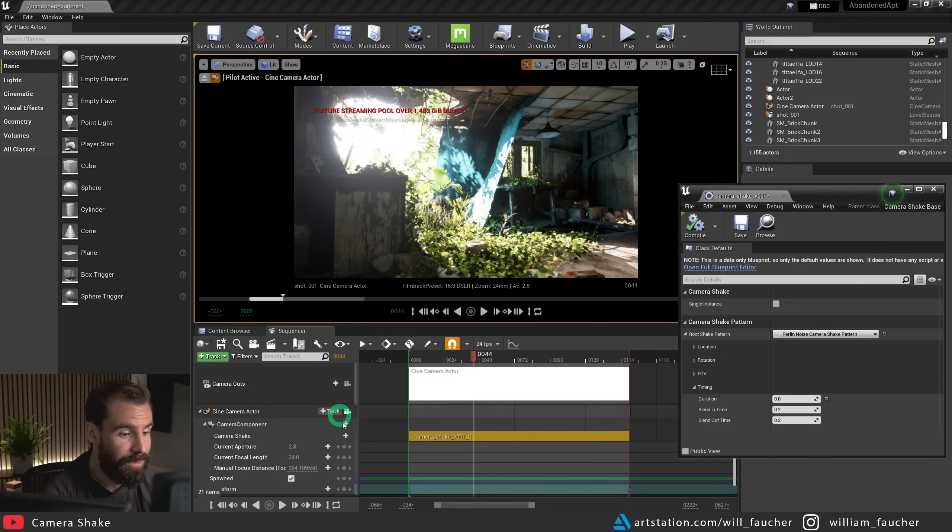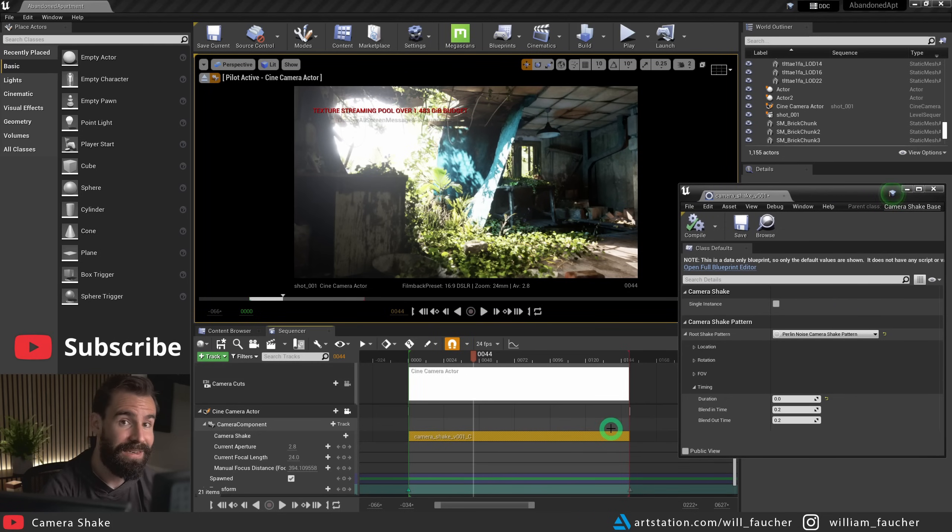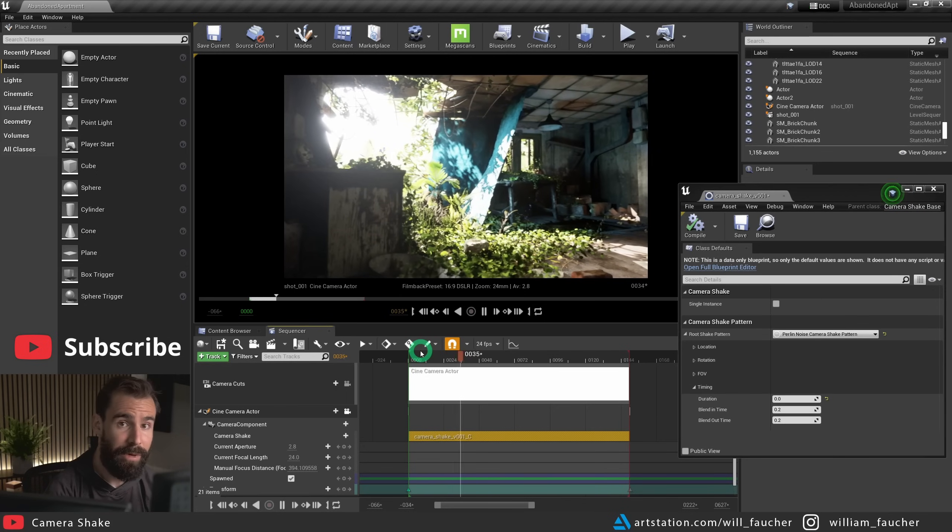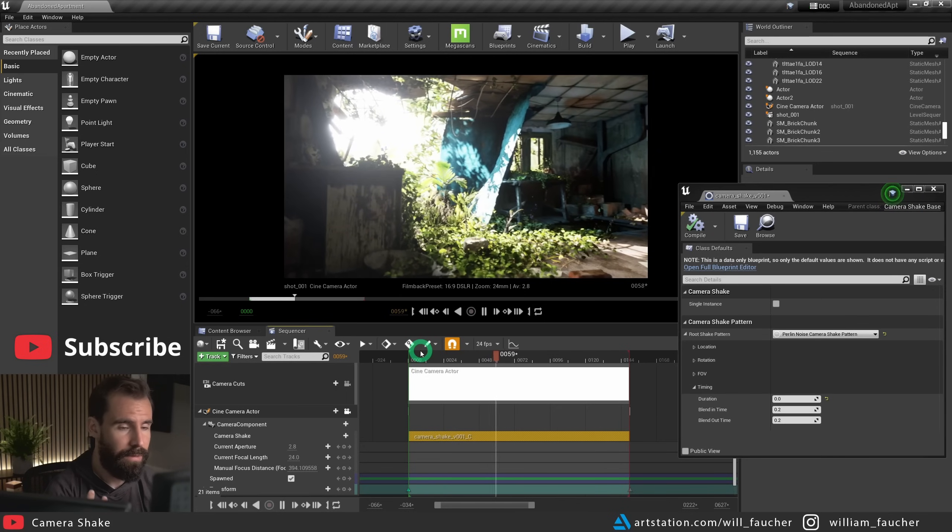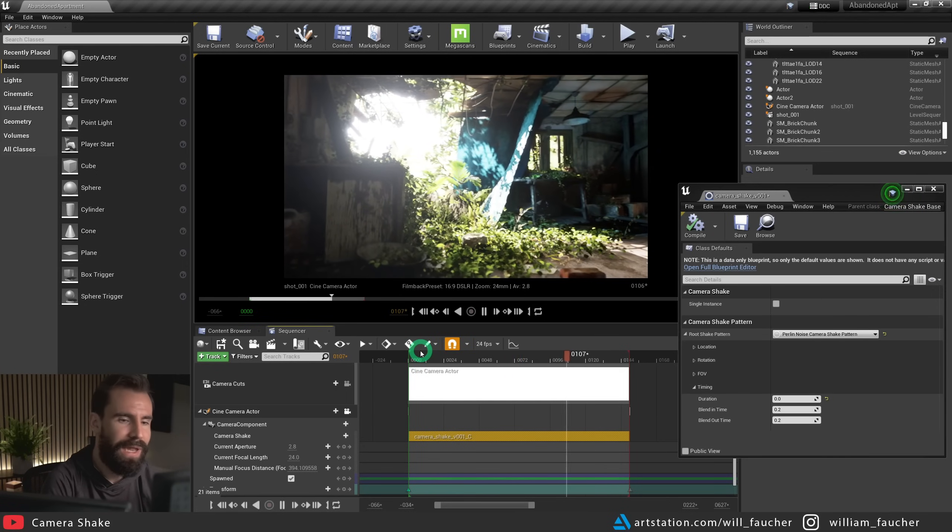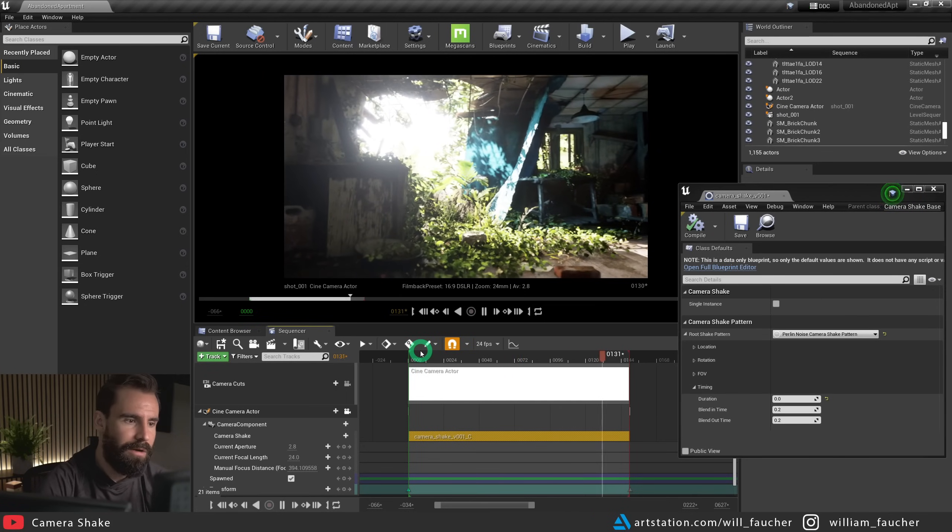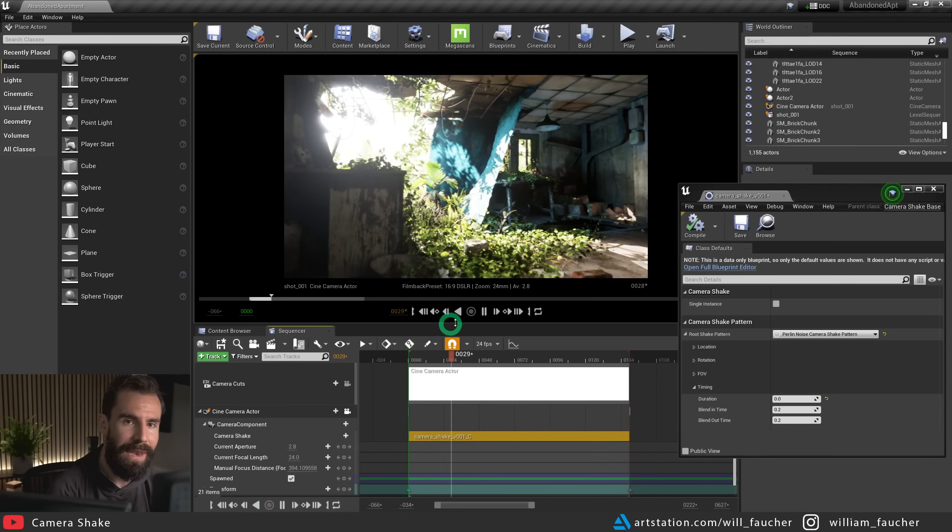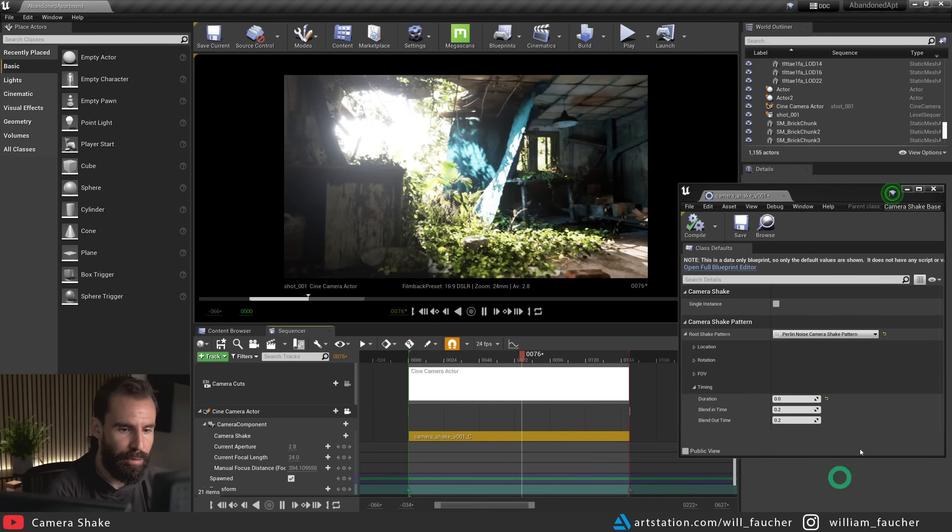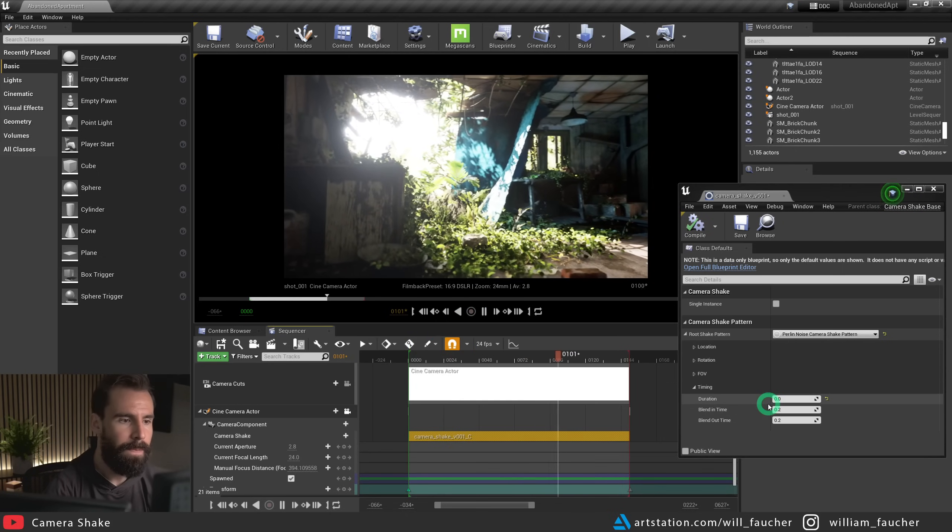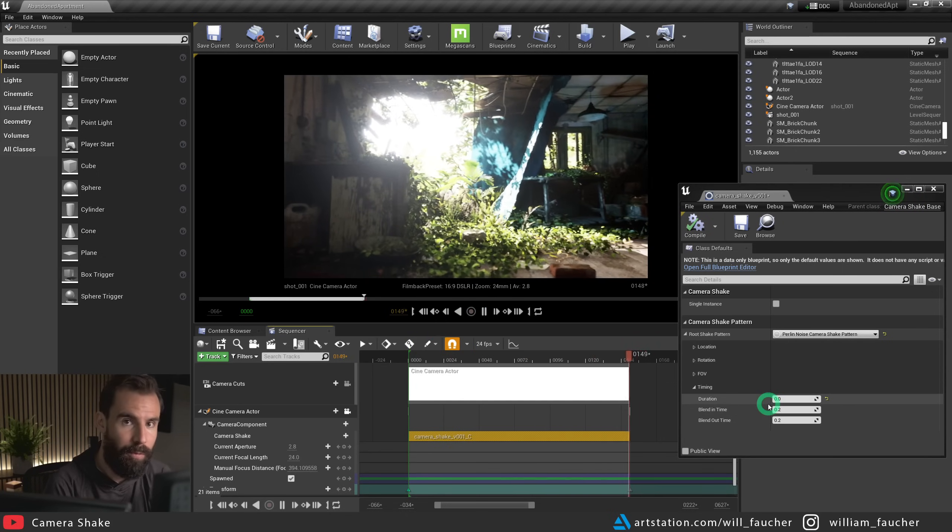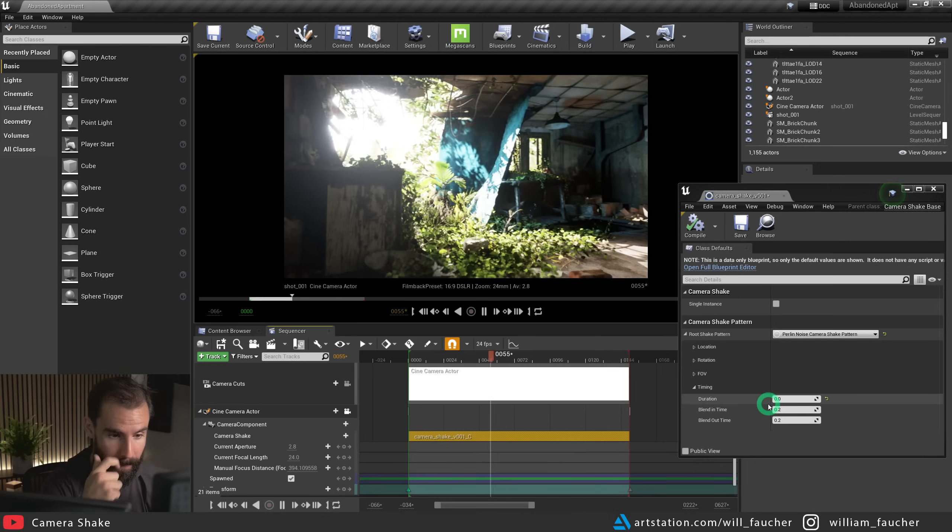Now we know that our camera shake will be applied throughout the entirety of our shot. So if I press the play button now, you'll see, well, there's no camera shake. There's nothing there. What's happening? Why is there nothing going on? That's because we now need to tell the blueprint actor how much shake we want to have. And that is where the location, rotation and FOV come in real handy.